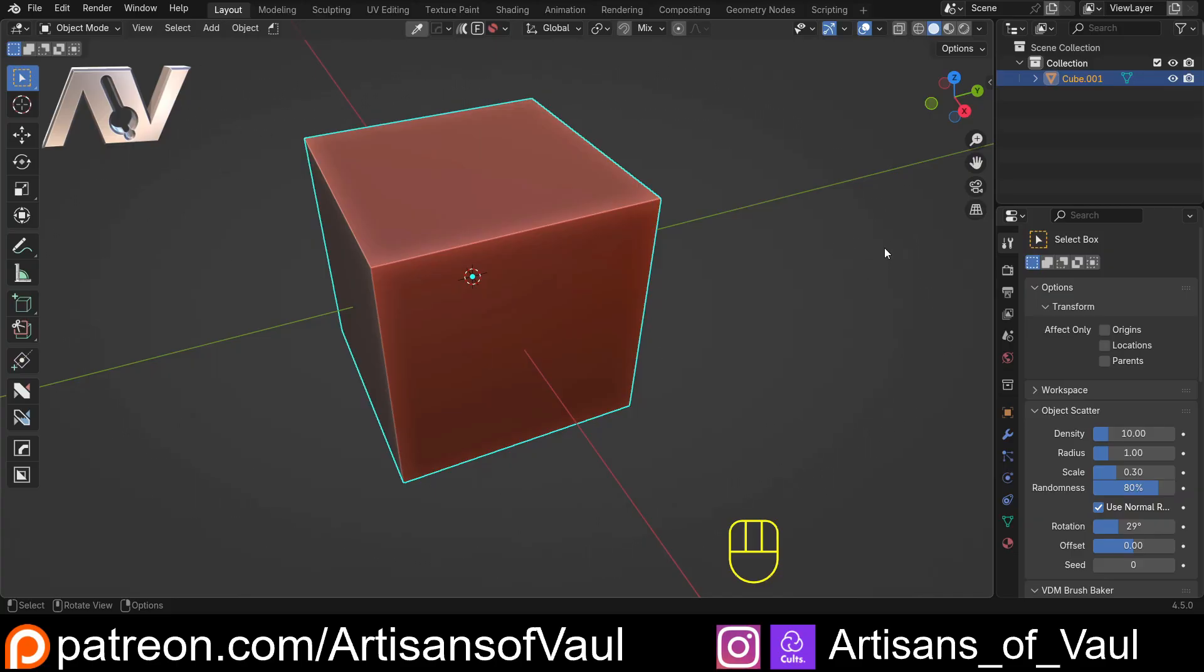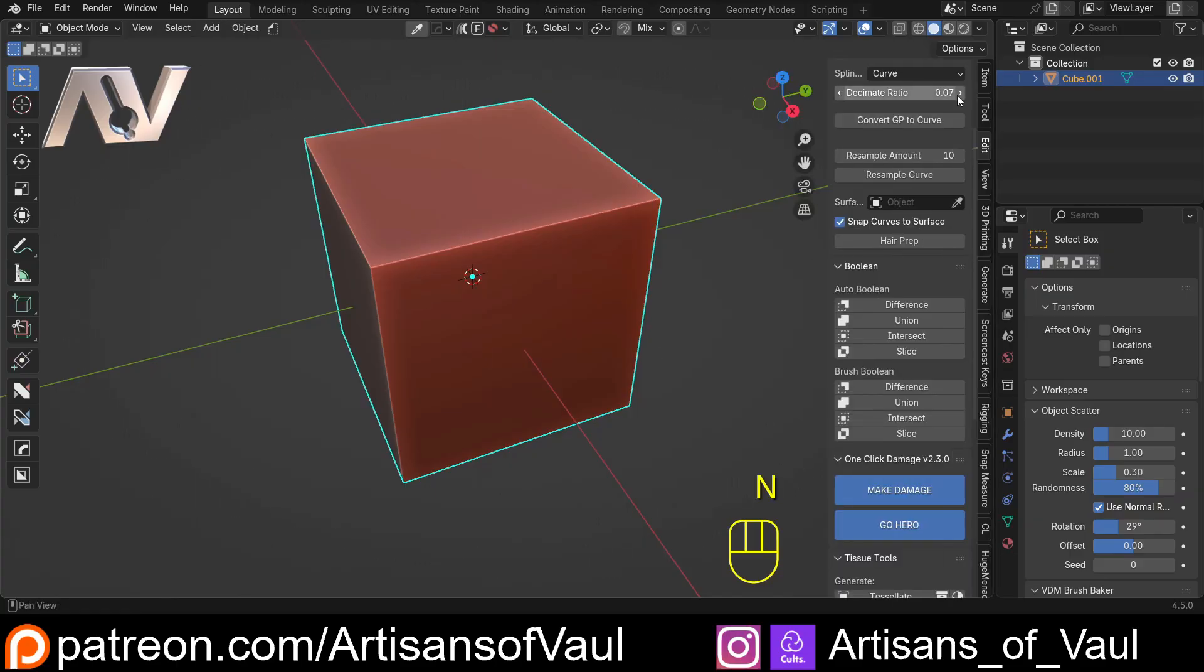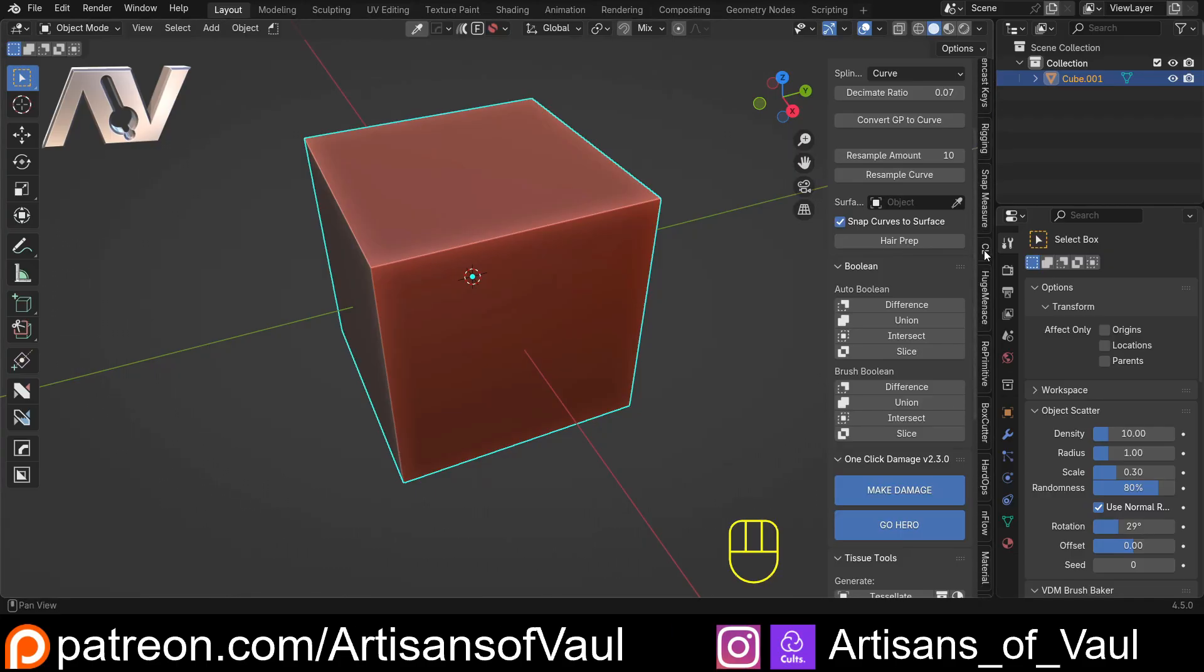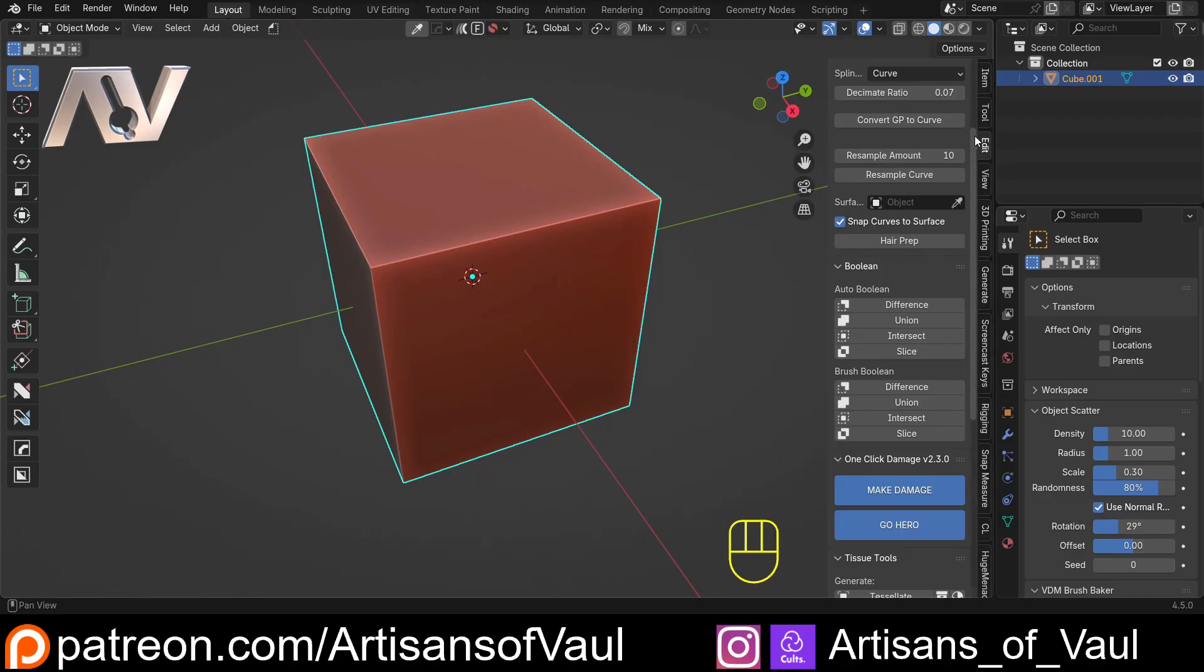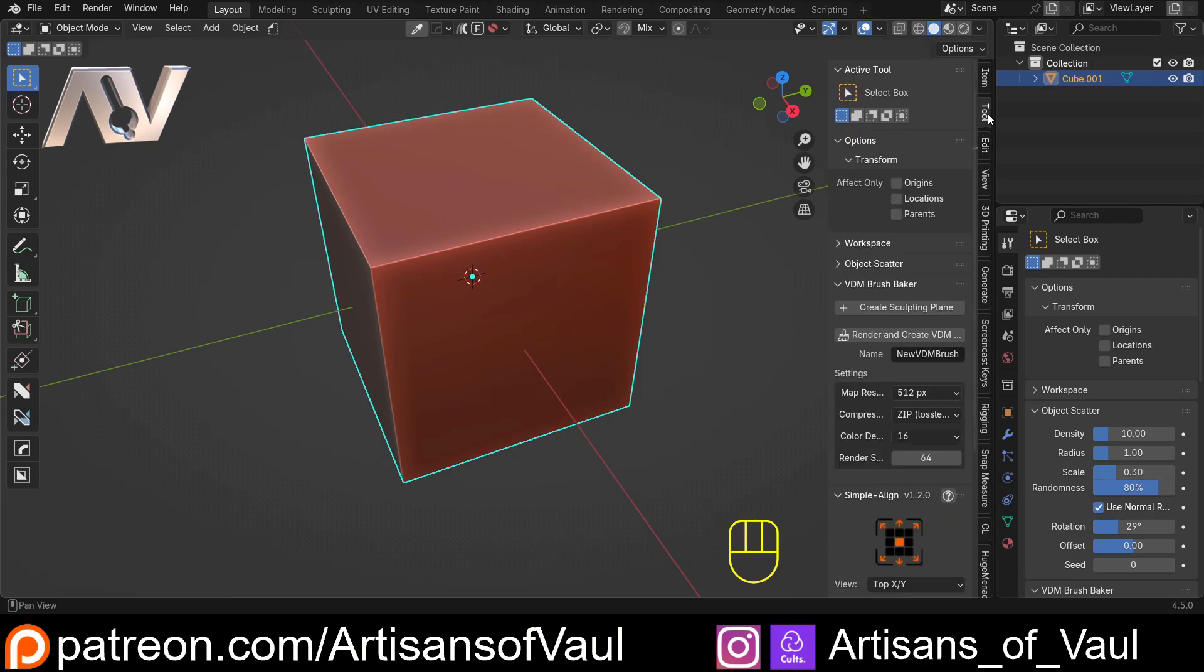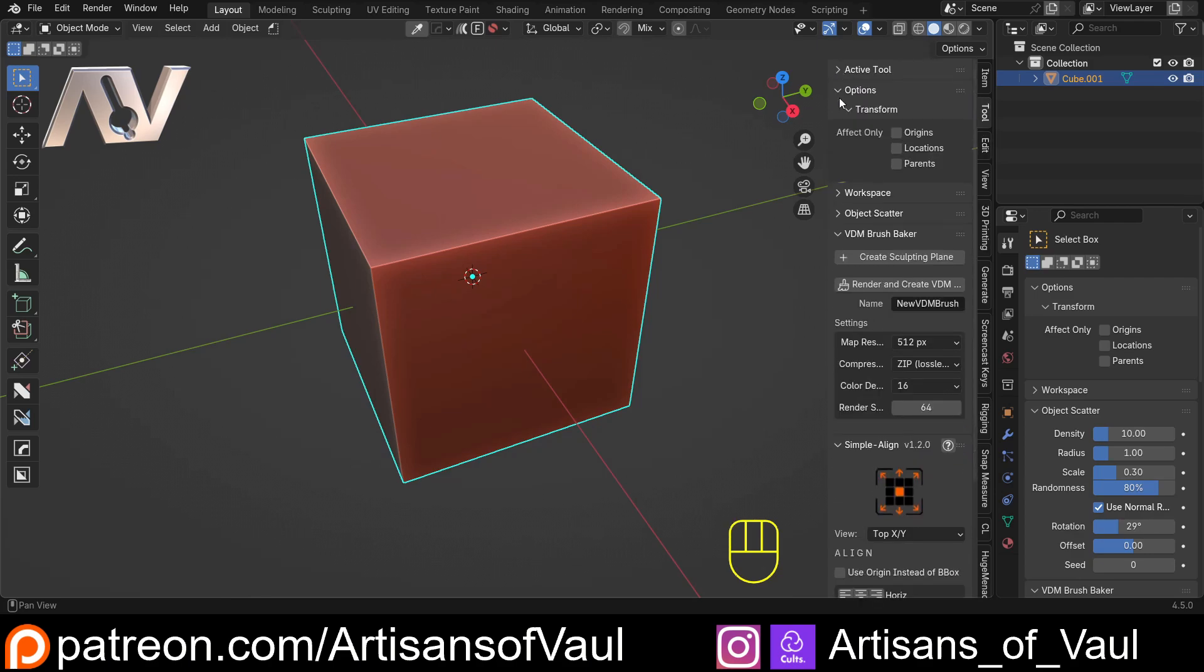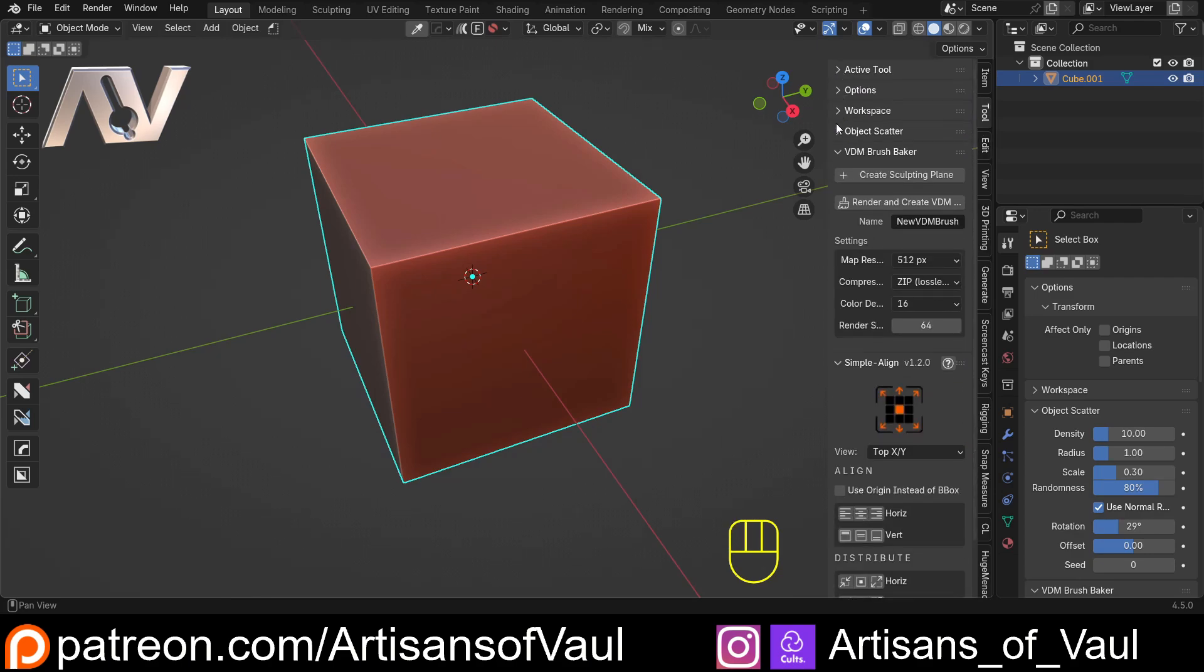But it does mean if I hit N and open up my N panel, I have a lot of add-ons here. Like if I keep scrolling down, there is a lot. And I've actually customized these so that when I hit tools, I've actually got a lot of different tools in here. For example, like my VDM Brush Breaker or Simple Align and things like that.